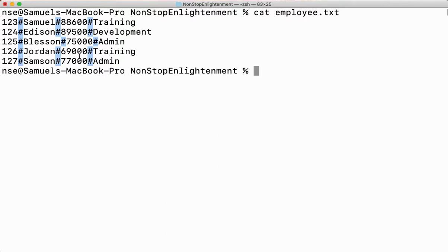To mention what kind of delimiter I'm using, I use the -t option. As far as Linux files are concerned, you can give any delimiter to separate fields — there is no restriction. Since I can use any delimiter, I have to mention which one I am using with the -t option.